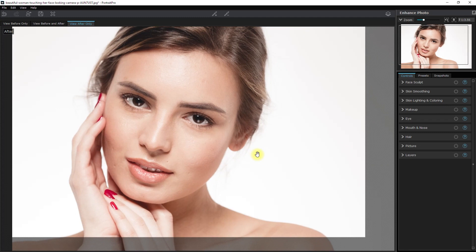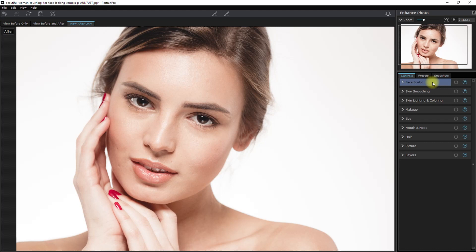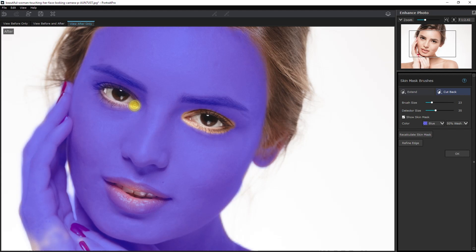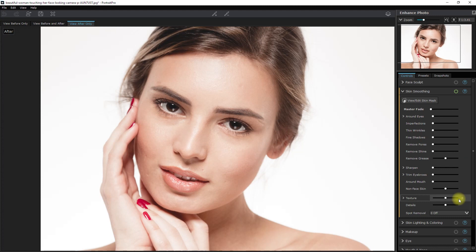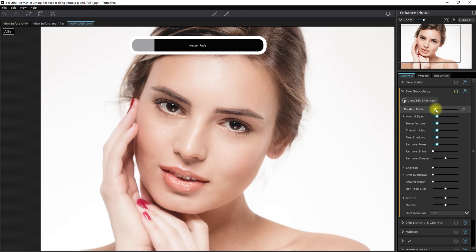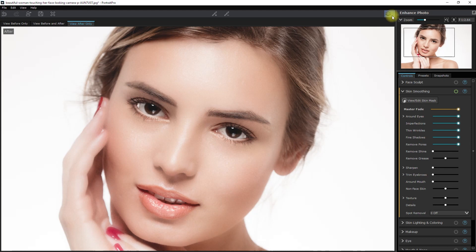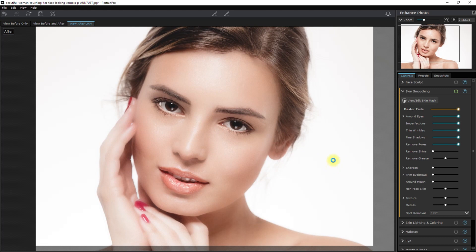I'll skip the face sculpt effect because I don't want to warp her face, so we'll proceed with the skin smoothing. Click the view edit skin mask, select cut back, and paint on the areas that we don't want to apply skin smoothing. Now we start moving the Master Fade slider to apply skin smoothing. Let me just go all the way to 100 and see what it does. And this is the before and after. Obviously it's way too much, so let's decrease the effect. Around 35 seems to be enough.